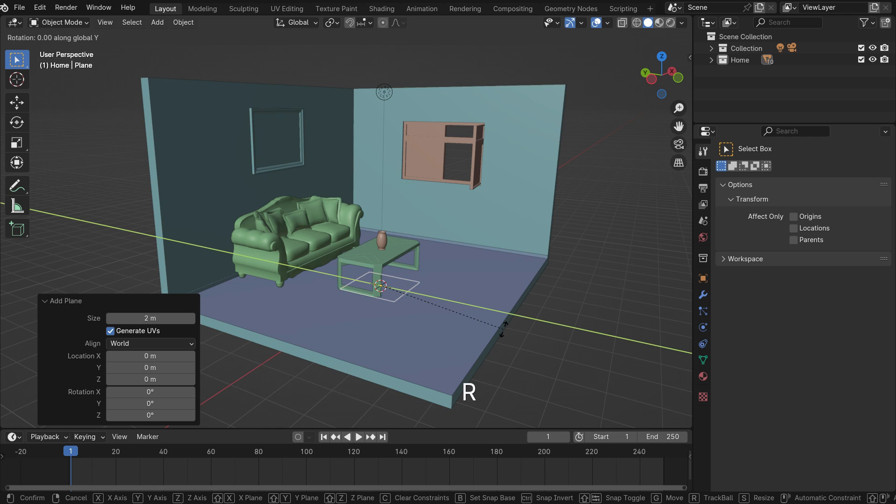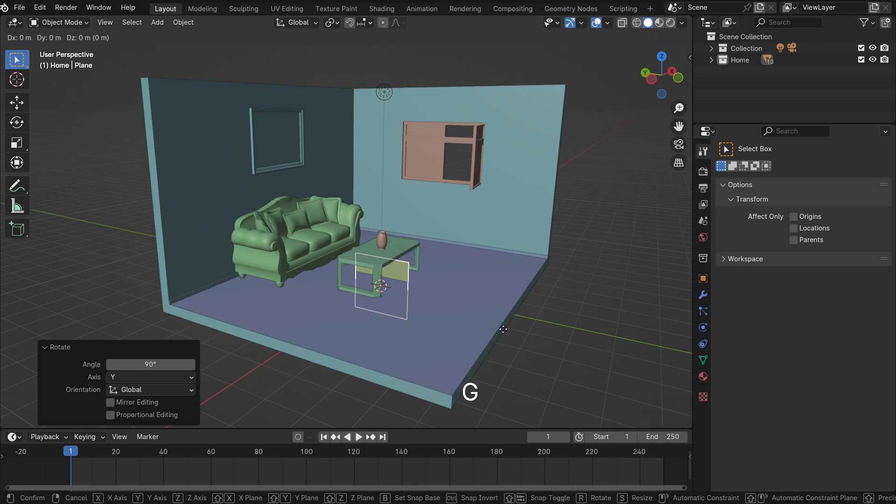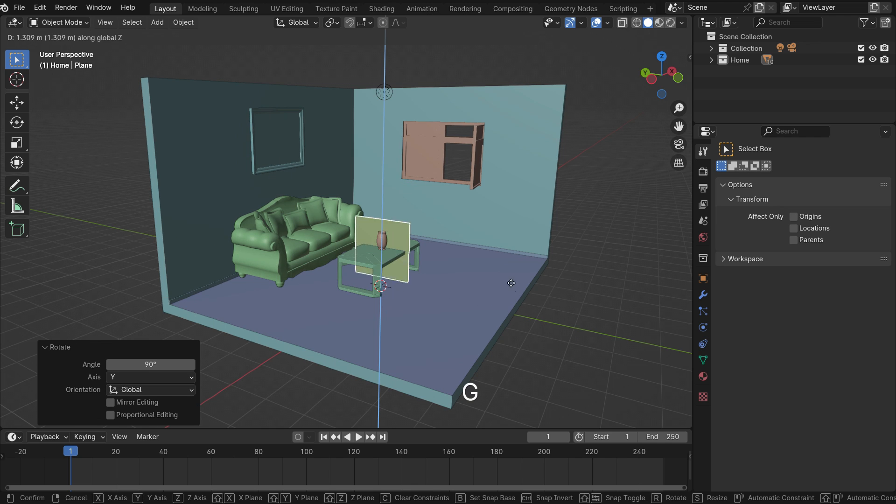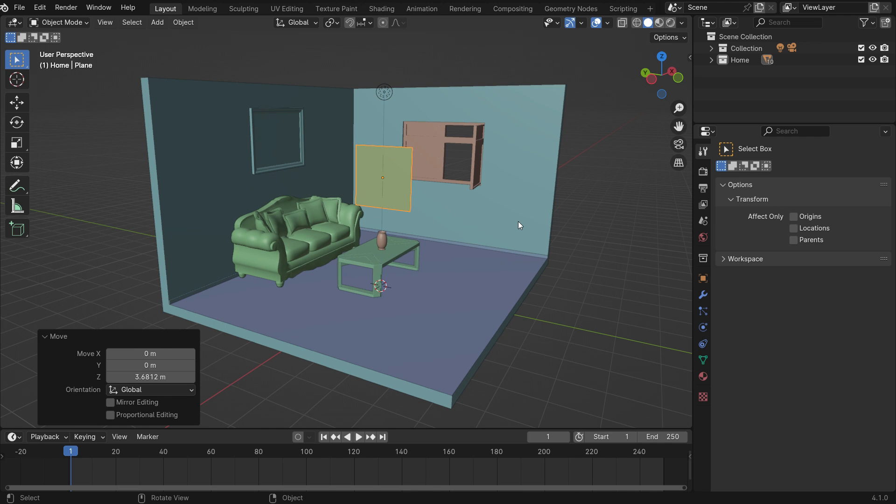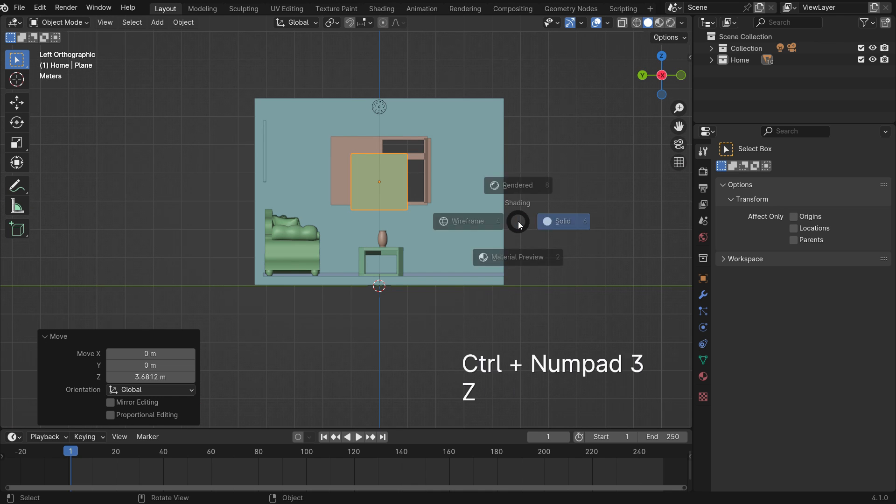Rotate the plane 90 degrees on the Y-axis. Move up the plane on the Z-axis. Switch to the side view.